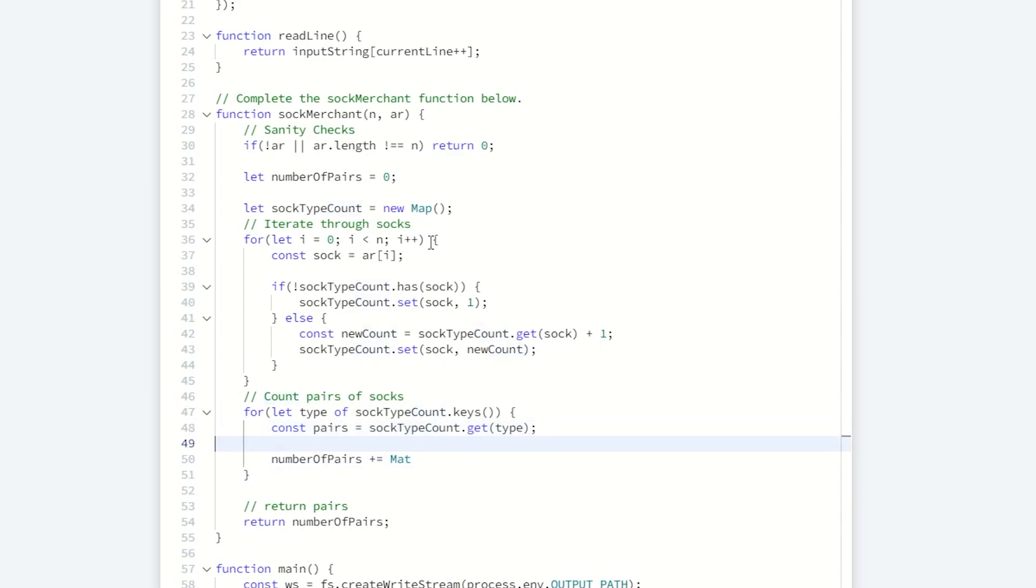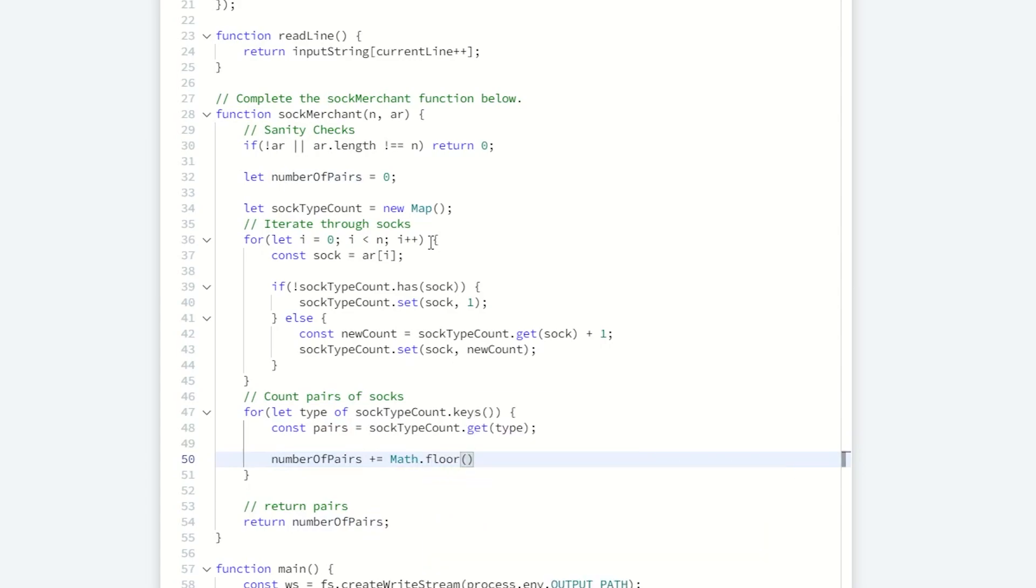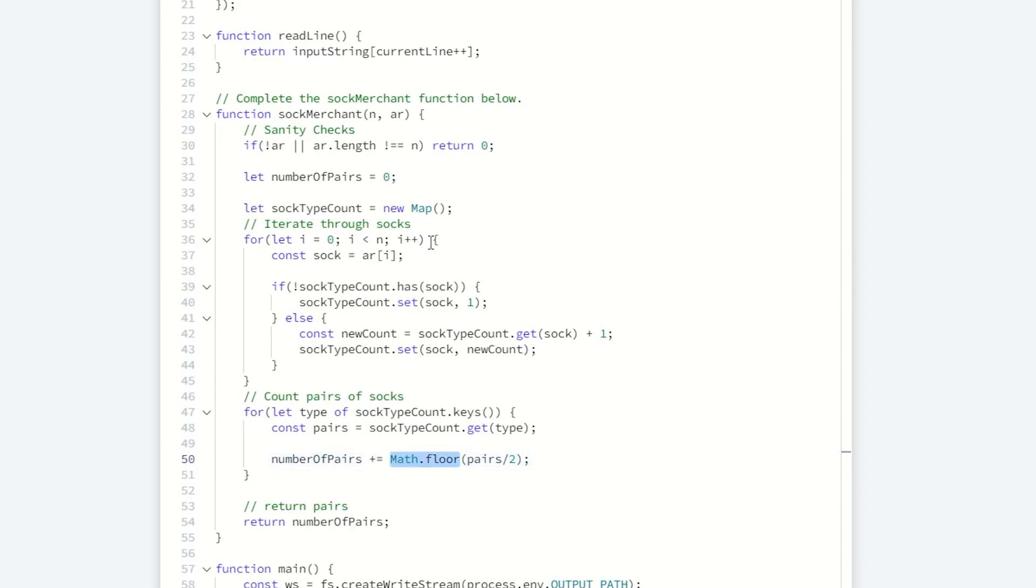Math dot floor. And then we can do pairs divided by two. So now we got the even number of pairs of those socks. And then we're just adding that to our previous count of the number of pairs. And then we're returning that.